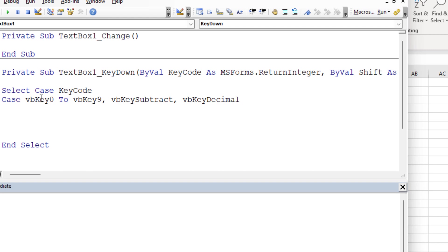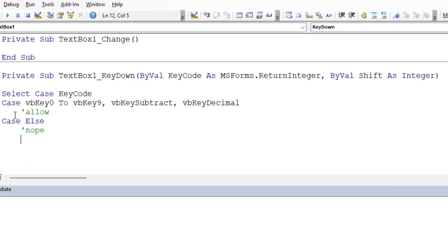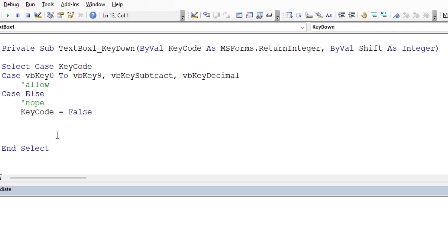So in the case that it's zero to nine, or the subtract key, or the decimal key, we'll allow it. In the very most basic sense, we'll allow it case else. So if it's anything other than those keys that we're allowing, then we're going to disallow. The only way to really cancel out the key code is to simply say key code equals false. That means that it's nullified. Whatever key stroke they just did is not going to be allowed, and it's not going to be placed onto the actual text box. And we have our end select.